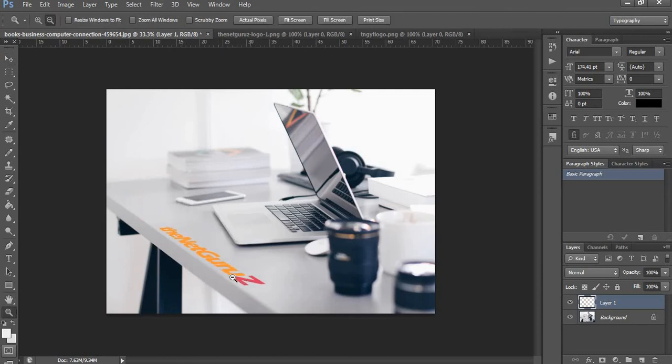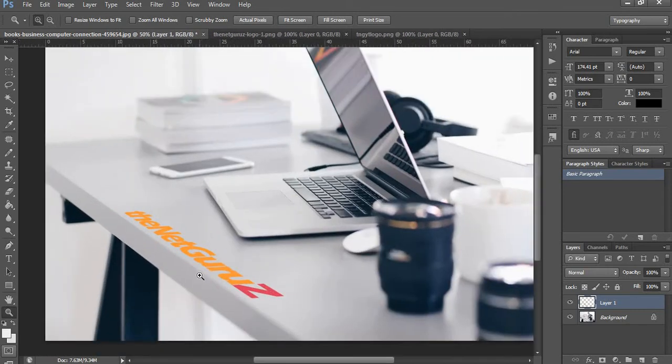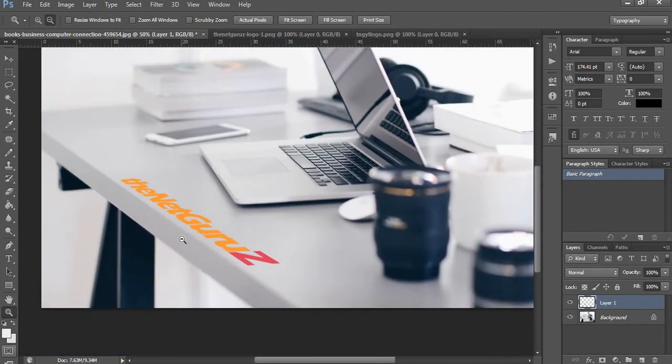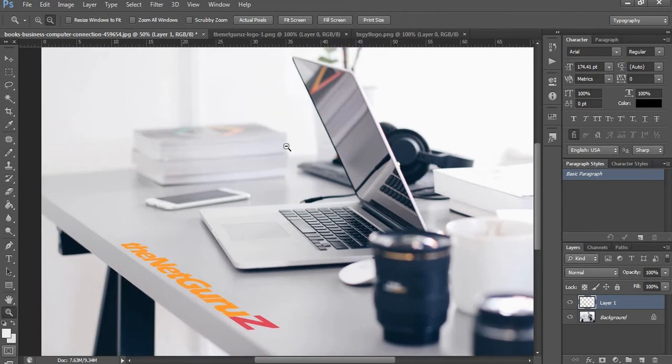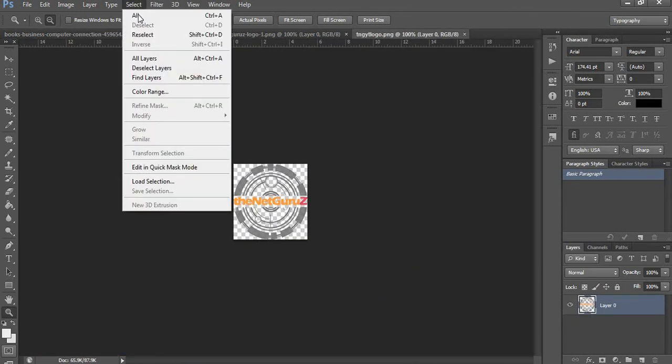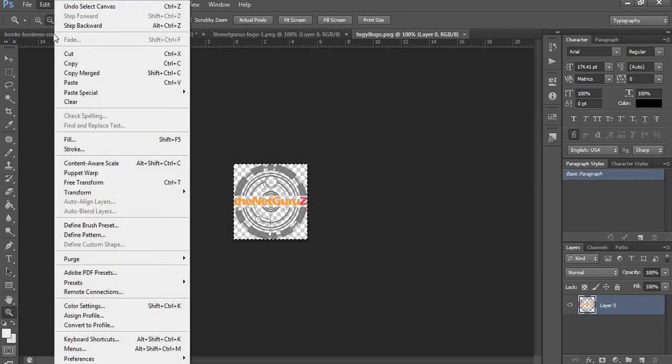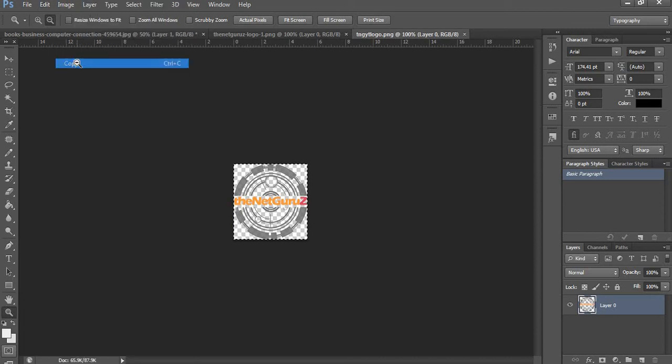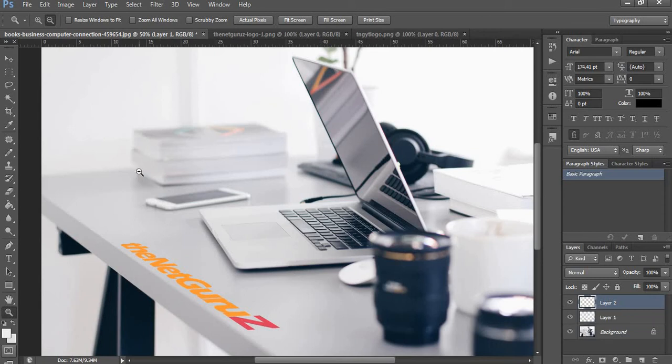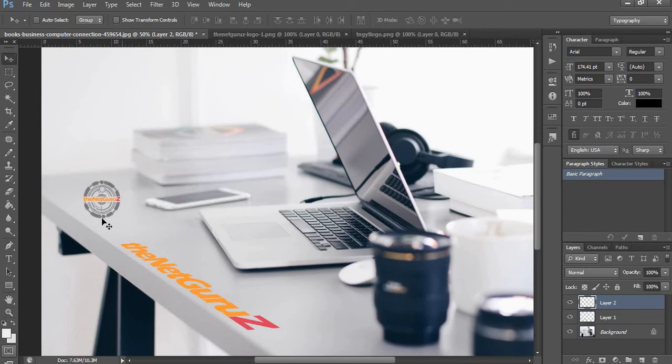Let's come to our second logo. We'll do the same thing. First we will select it. Select All or you can press Ctrl+A and Ctrl+C. Let's copy it. Now the image is copied. Coming to our table, let's paste it.